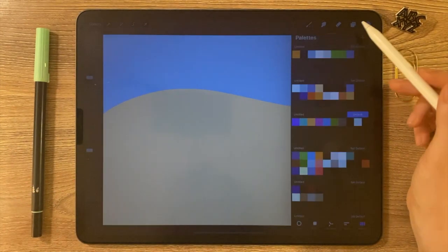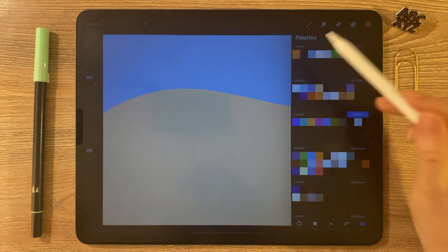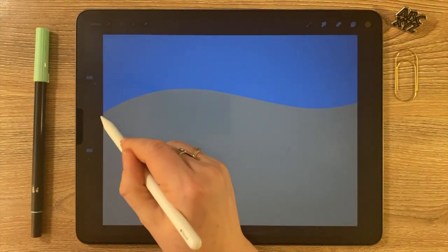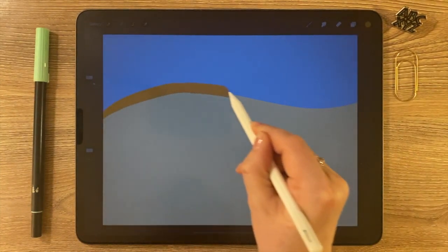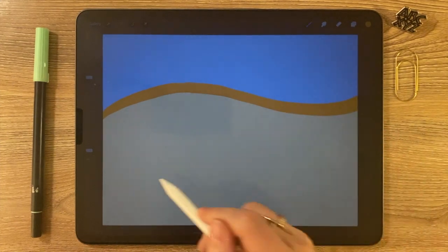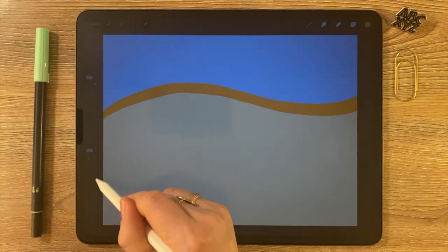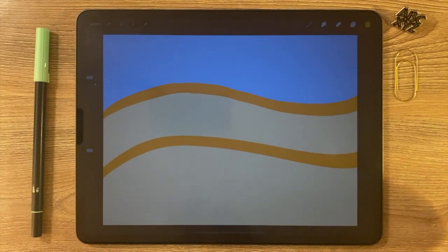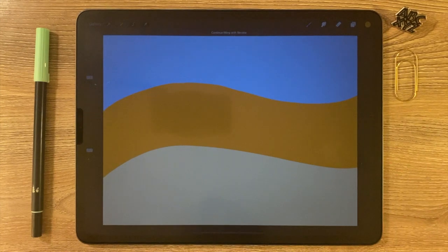Now I'm going to move on to my next color. I'm going to choose this orange, and I'm just going to do the same thing — kind of overlap that first color, create another line there, and do a drop.